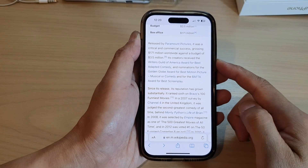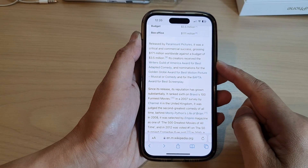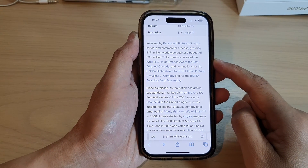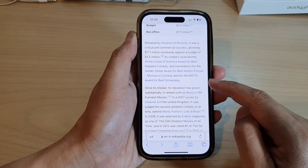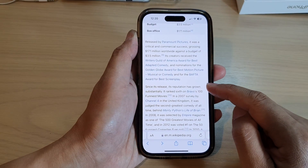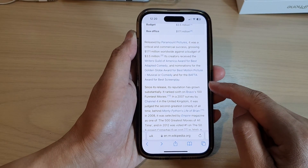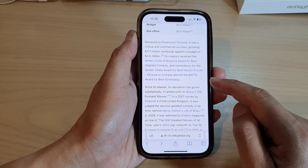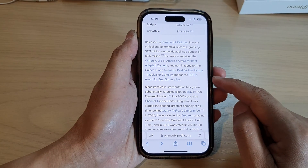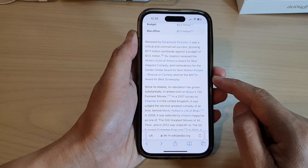Hey guys, in this video we're going to take a look at how you can copy and paste text from Safari webpages to other apps on the iPhone 14 series.